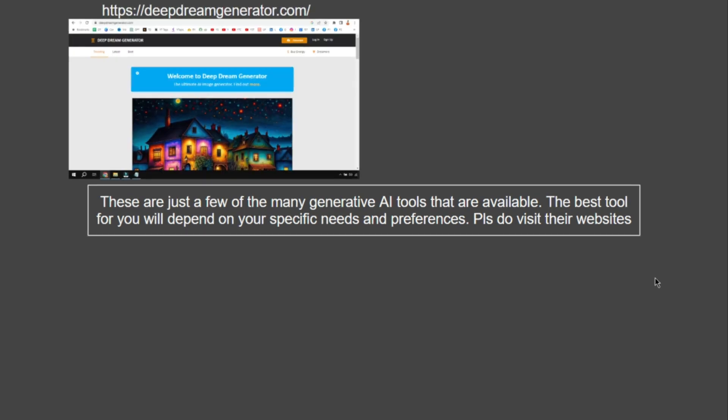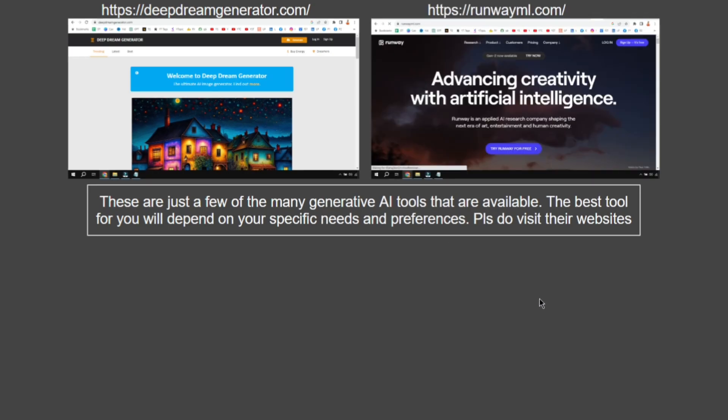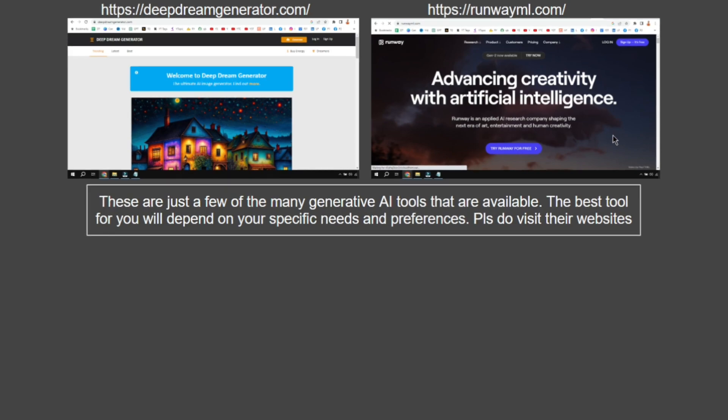Here is Deep Dream Generator with this URL. Again, it is more focused on the creation of images and art forms. The second one is Runway ML at runwayml.com. This is specifically for art, entertainment, and human creativity.